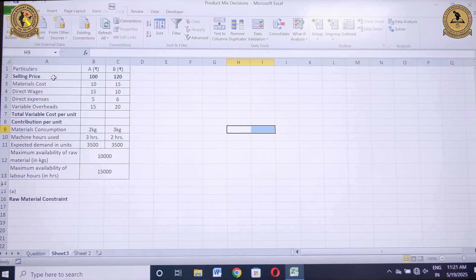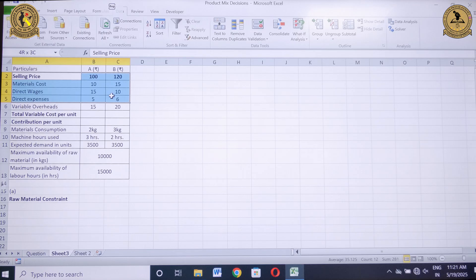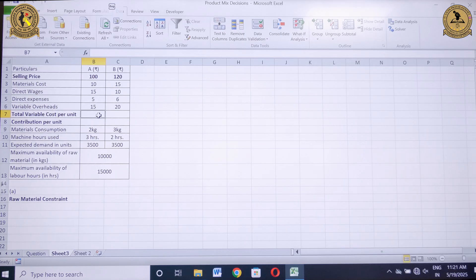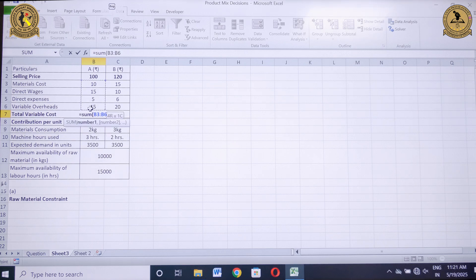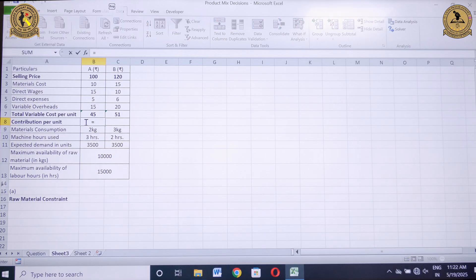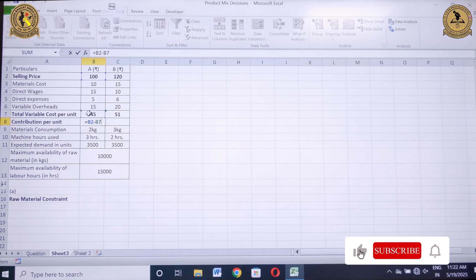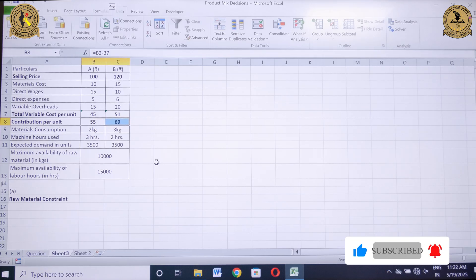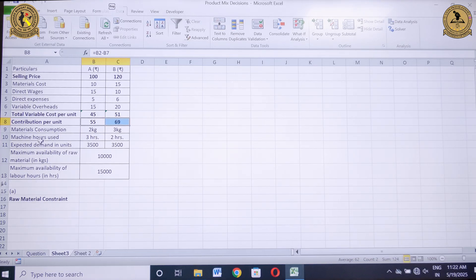I have copy-pasted the selling price, material cost, direct wages, direct expenses, and variable overheads. The total variable cost per unit equals the SUM of all these components from material cost through variable overheads — that is Rs.45 for product A and Rs.51 for product B. The contribution per unit, which is selling price minus variable cost, is Rs.55 for product A and Rs.69 for product B. The remaining information has been copy-pasted from the question.